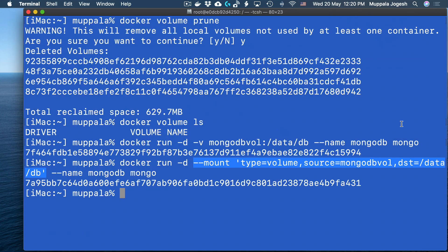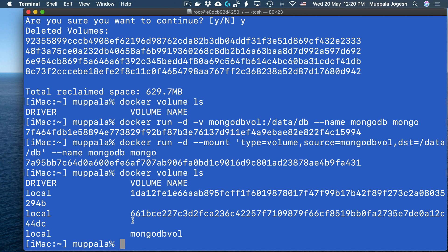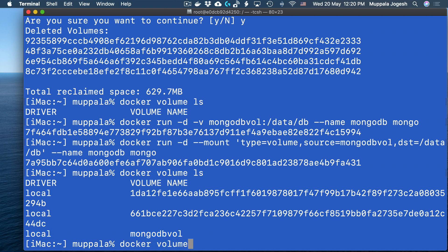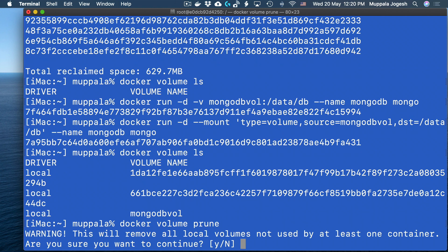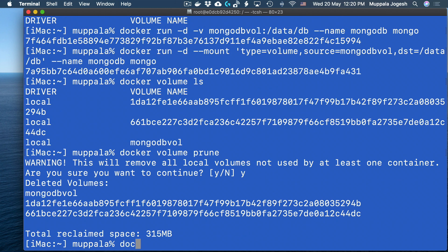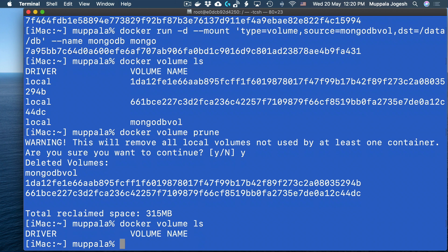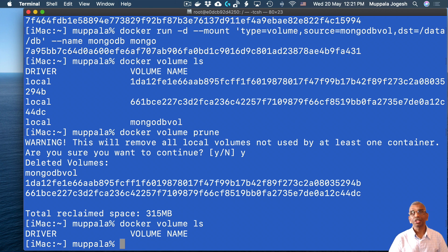Let's exit the Mongo shell and stop the MongoDB container, then remove it. Let me list the volumes — you can see there is a 'mongodb_vol' volume that exists. I'll go ahead and remove all volumes using docker volume prune to remove all unused Docker volumes. Listing again confirms all volumes are cleared. That is one way of clearing out unused volumes from your Docker installation. We will move on to the next video where I will explain volumes in more detail.